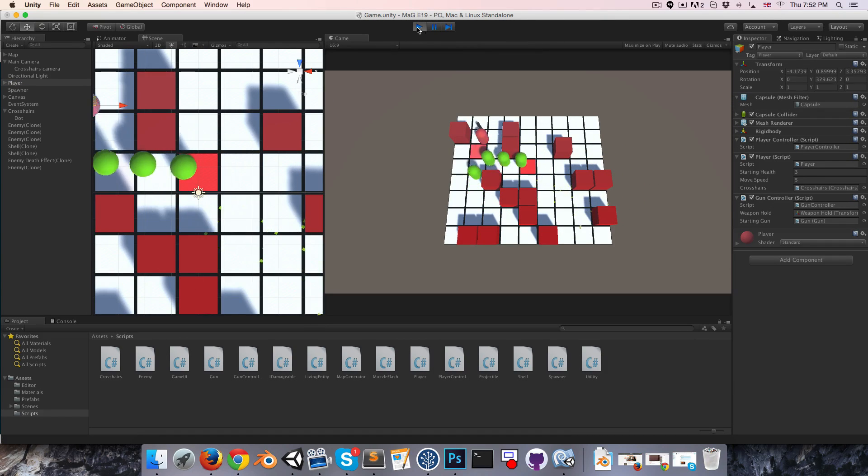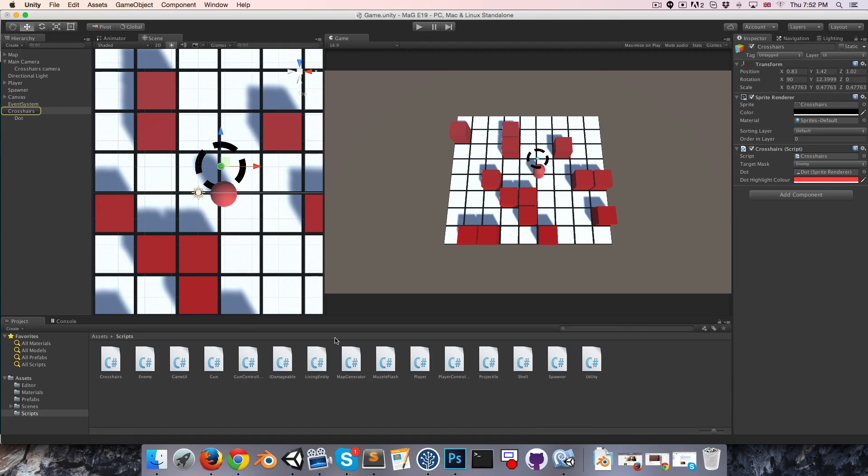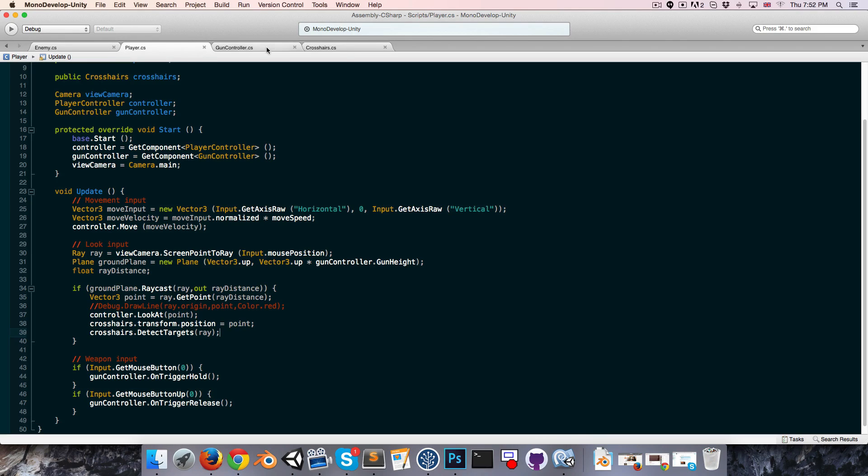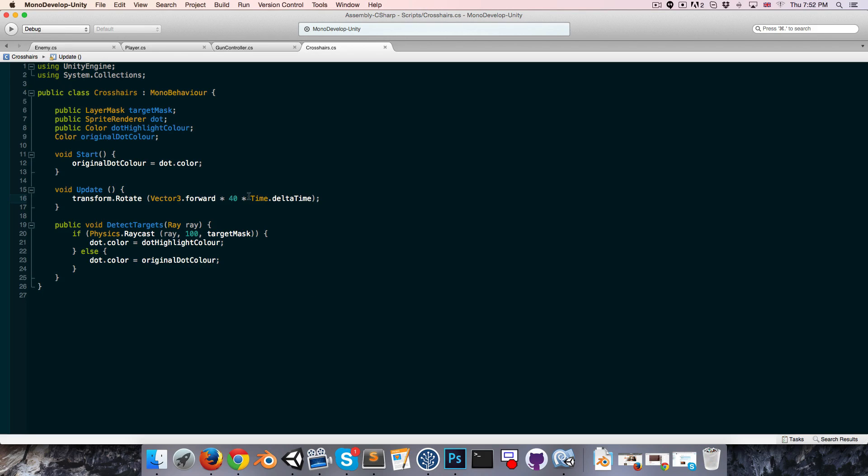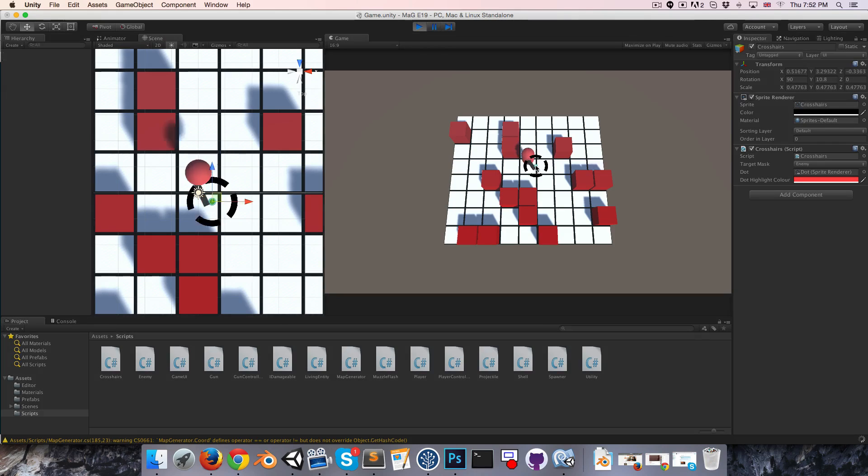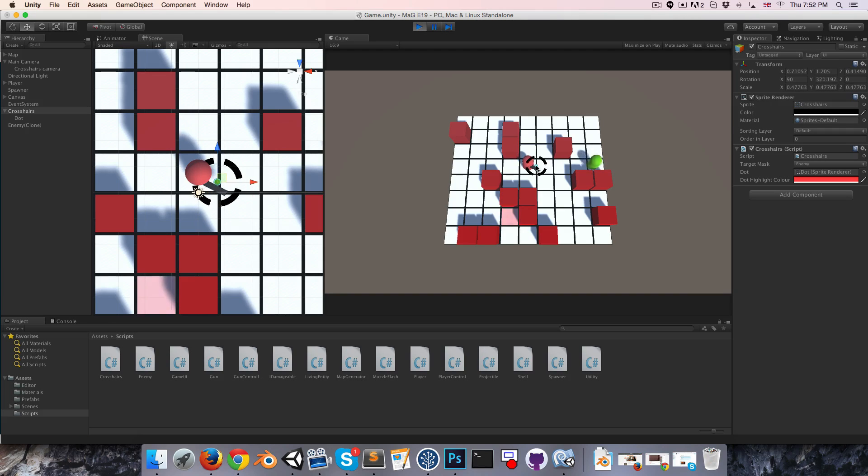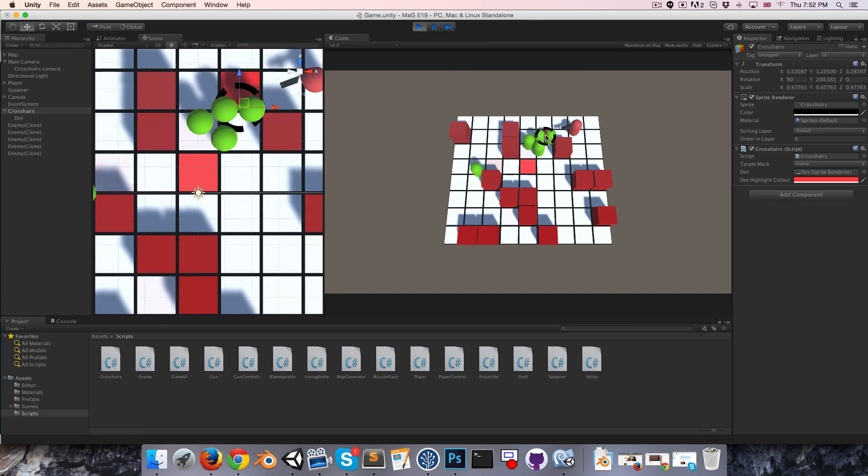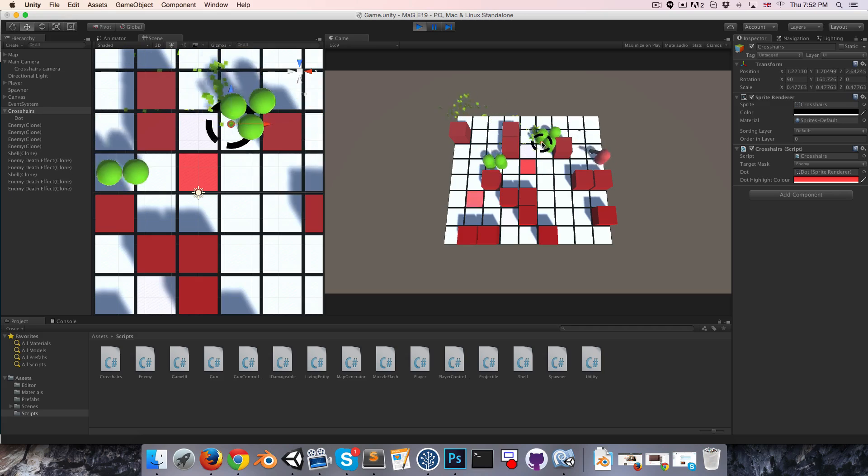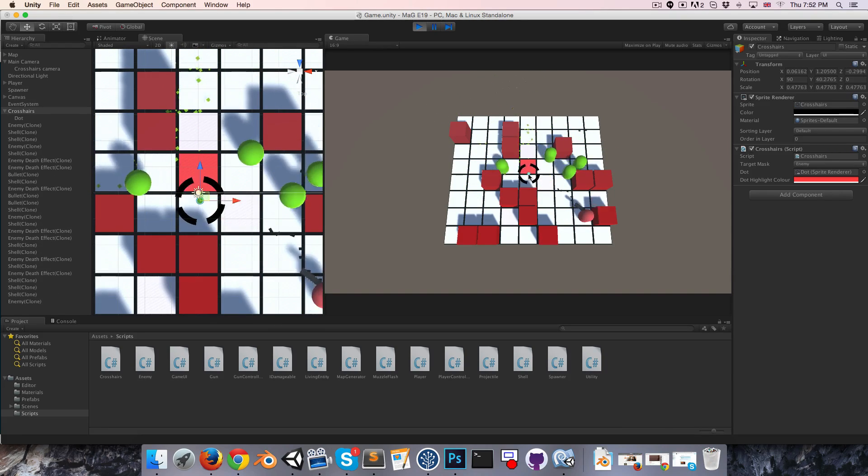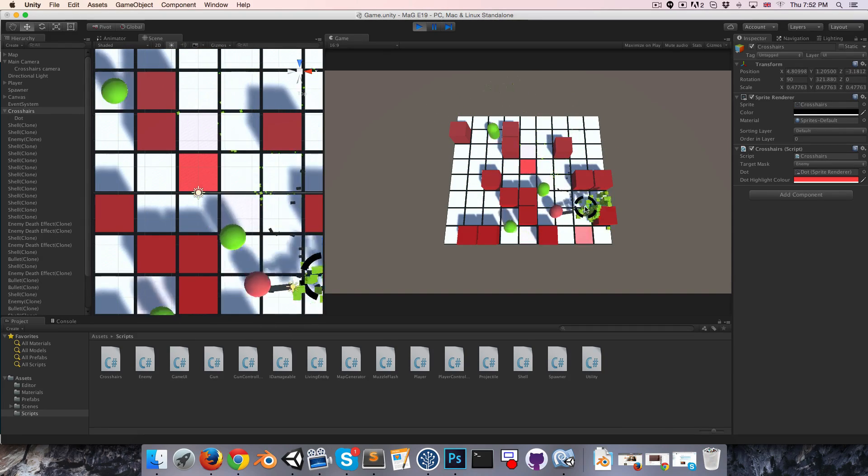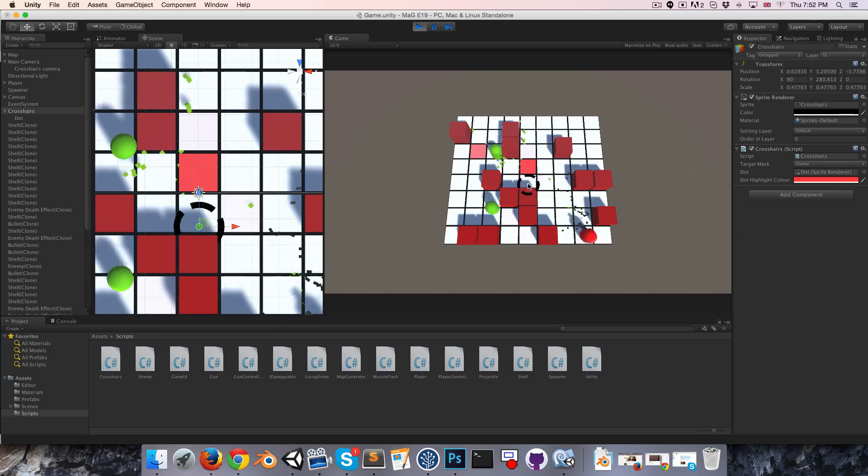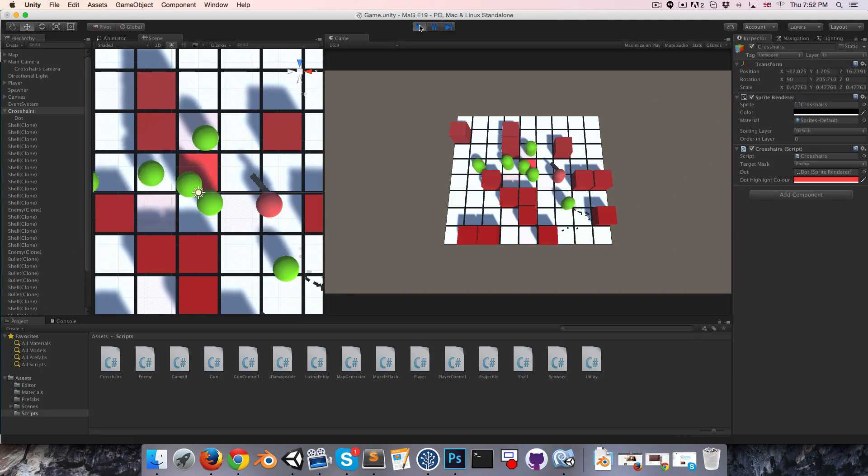Let's try this out. Oops, I'm rotating along the wrong axis. Let's open that up, where is it, crosshairs? This should be forward instead of up. It should be vector 3 dot forward since it's rotated 90 degrees. Let's see if I got that right. Yeah, that's better, and the little center thing is going red whenever we hover over an enemy.